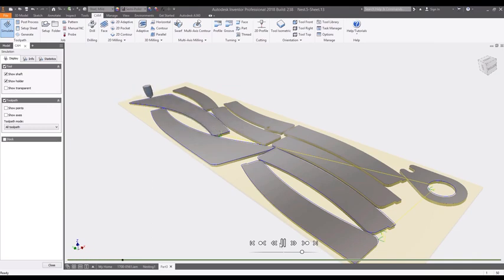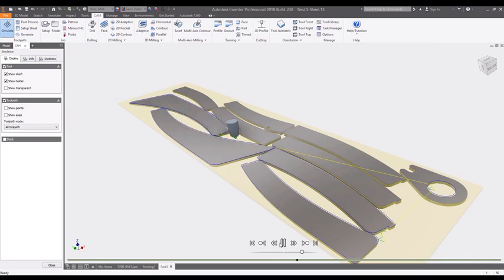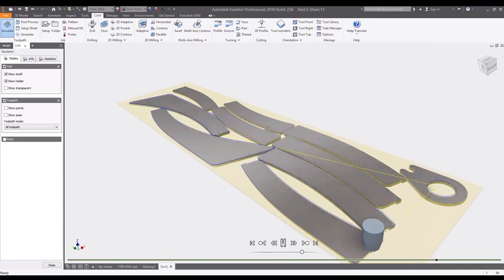The Autodesk Nesting Utility directly inside of Inventor allows you to quickly nest sheet metal components, optimize material utilization, and connect directly with downstream manufacturing processes.